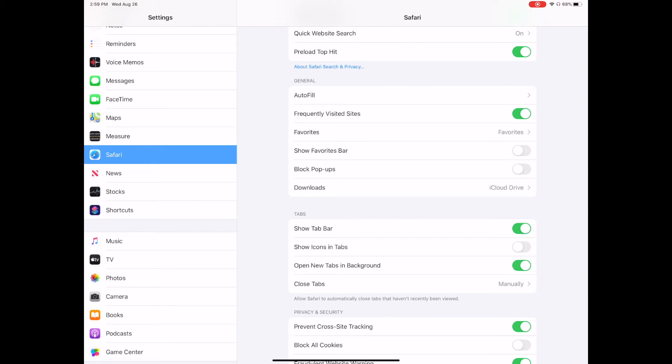That is going to allow you to have different things. Like one of the things I was trying to do was have Seesaw open within Safari.